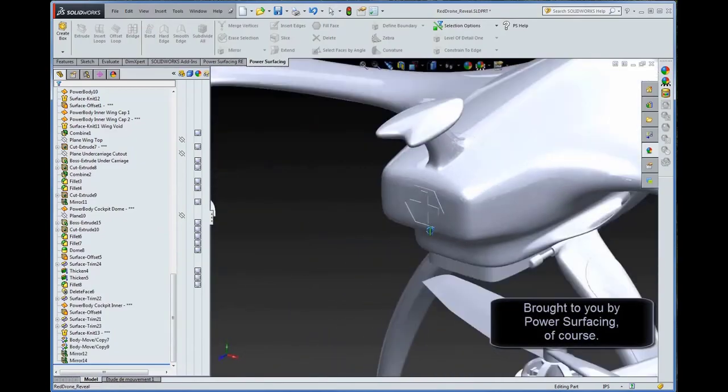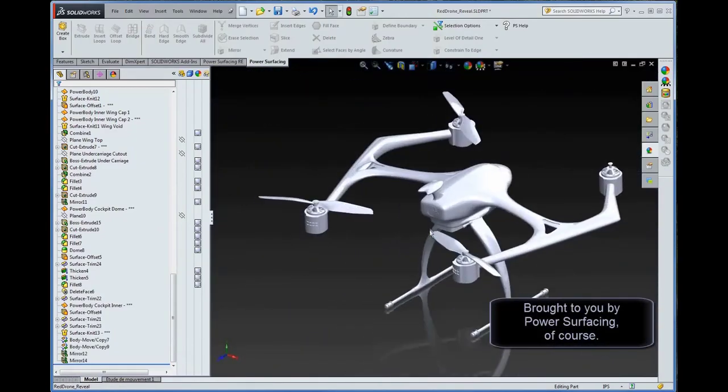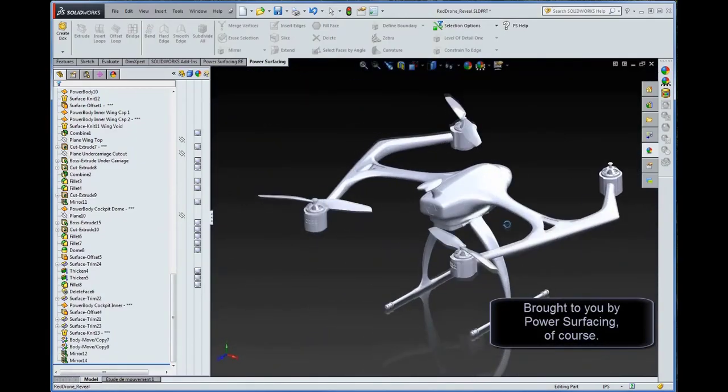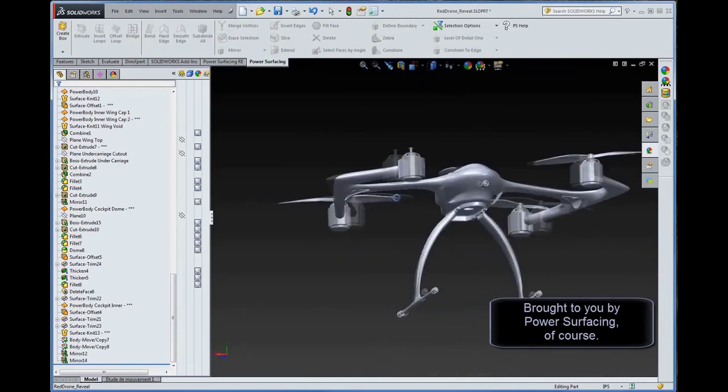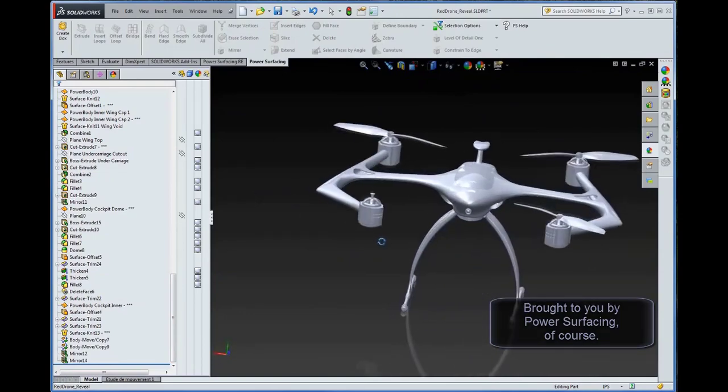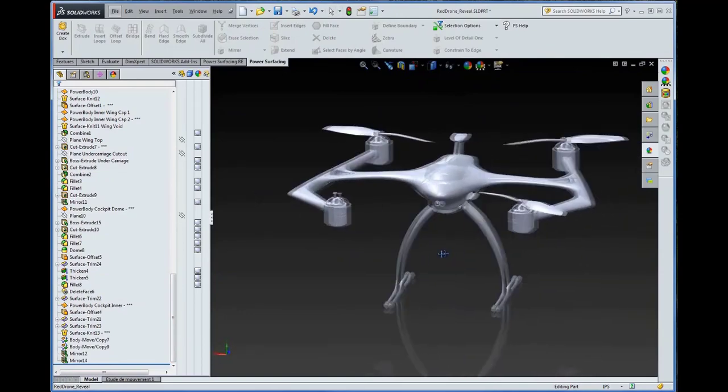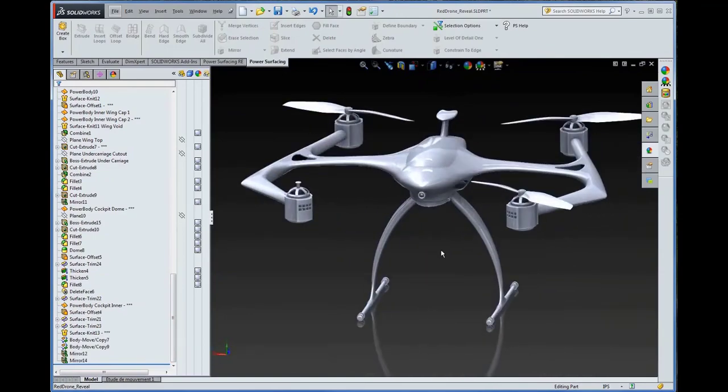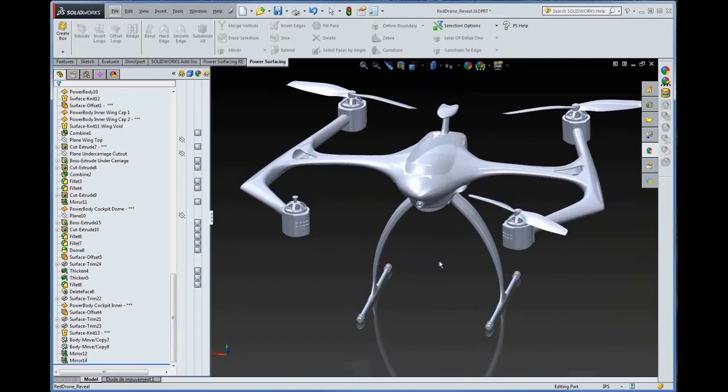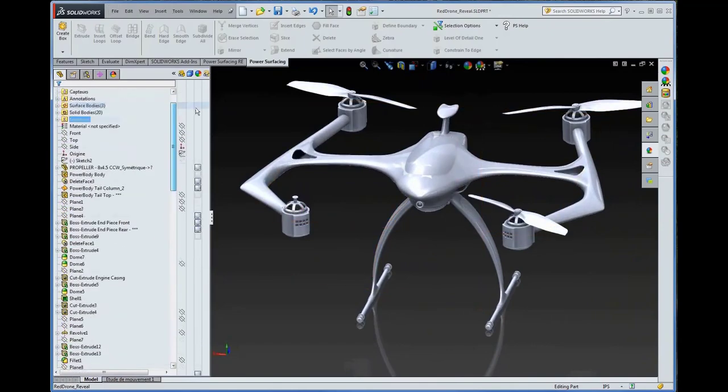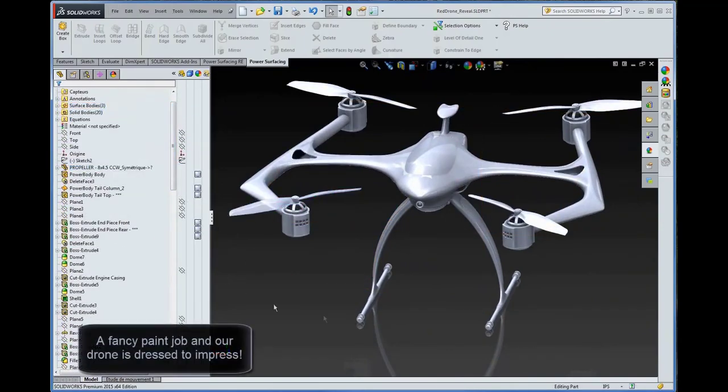Brought to you by Power Surfacing, of course. A fancy paint job, and our drone is dressed to impress.